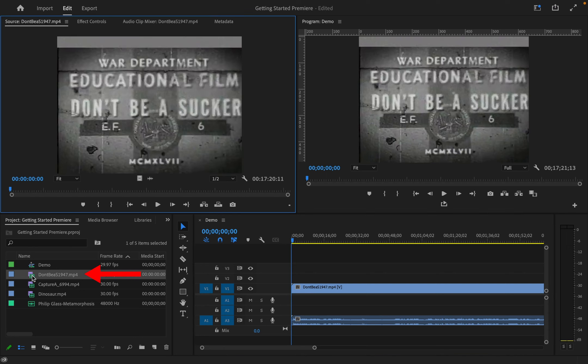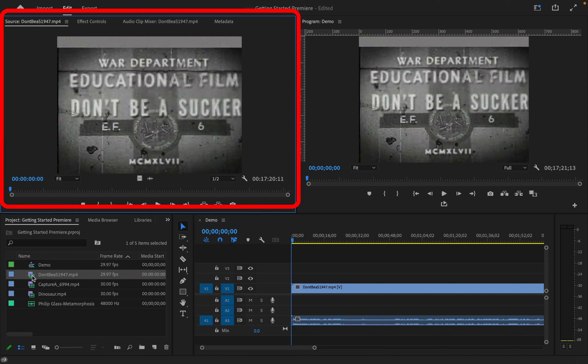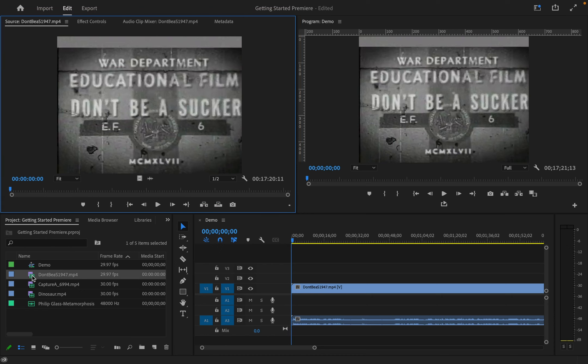If I double click on a clip in the project window, it will appear in the source window. This is the raw clip, which I'll always have as a source.